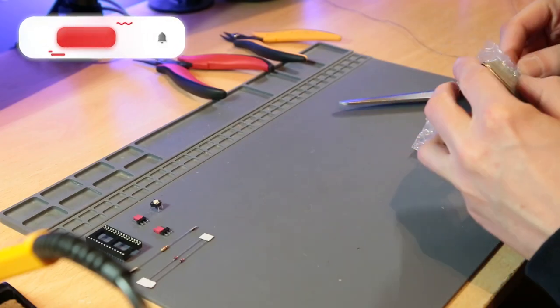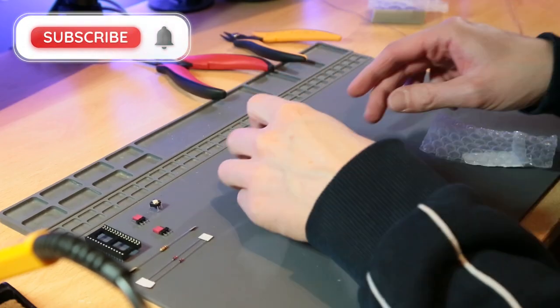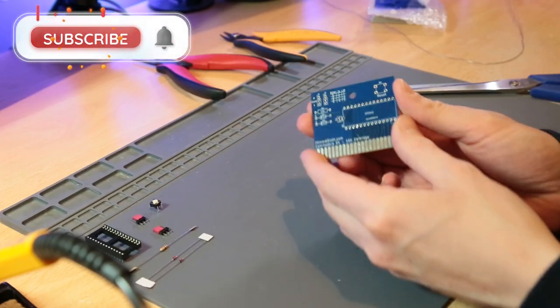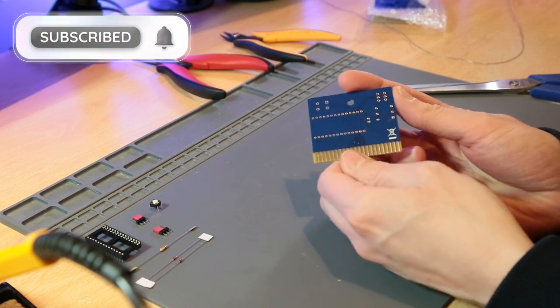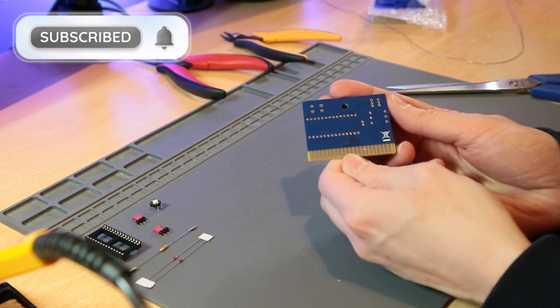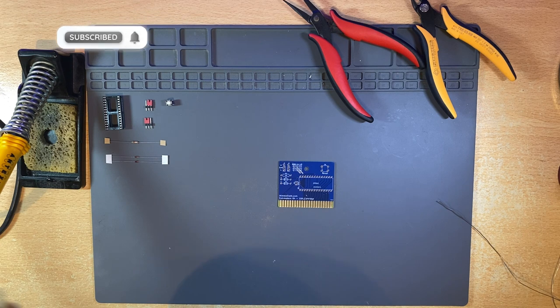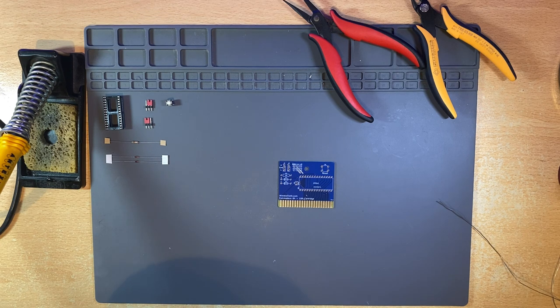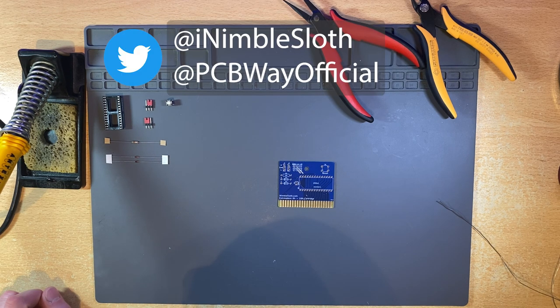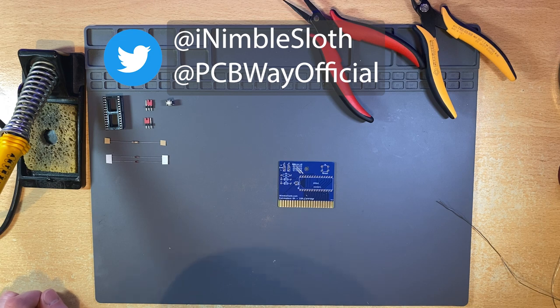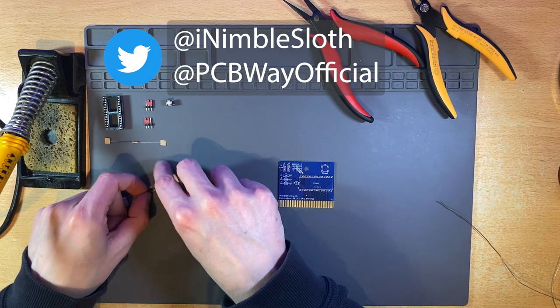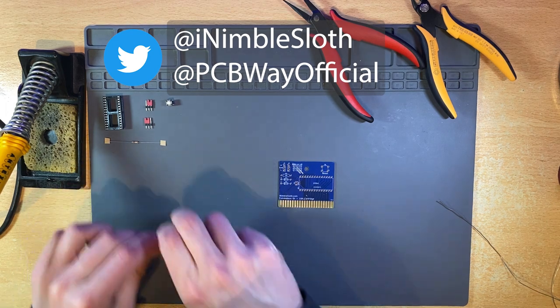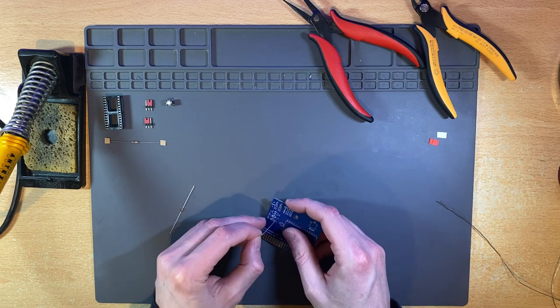Let's start by opening the PCBs. The edge connector has turned out really well. I think this looks really nice in blue. If anyone ordered a different colour, I'd love to see a picture of it. Tweet a picture and tag me at iNimbleSloth along with at PCBWayOfficial. OK, let's make a start.